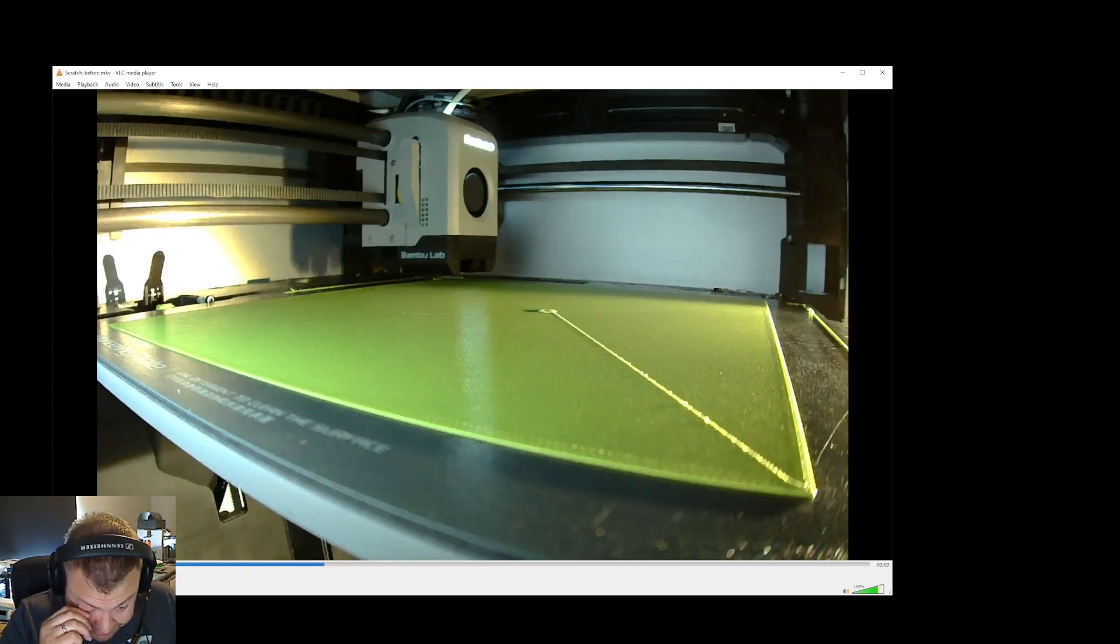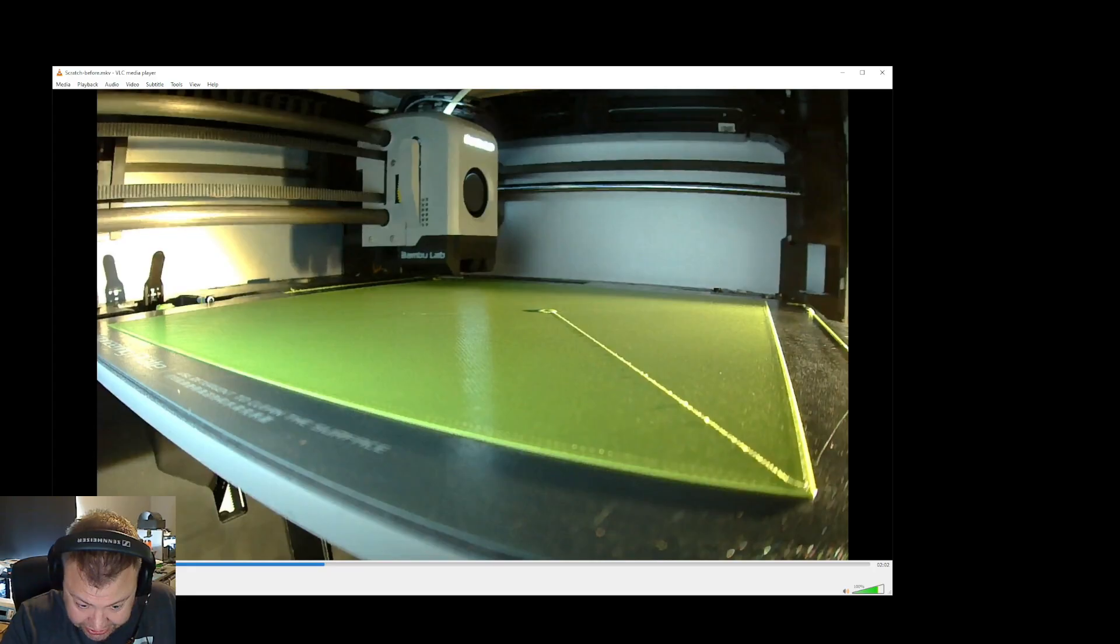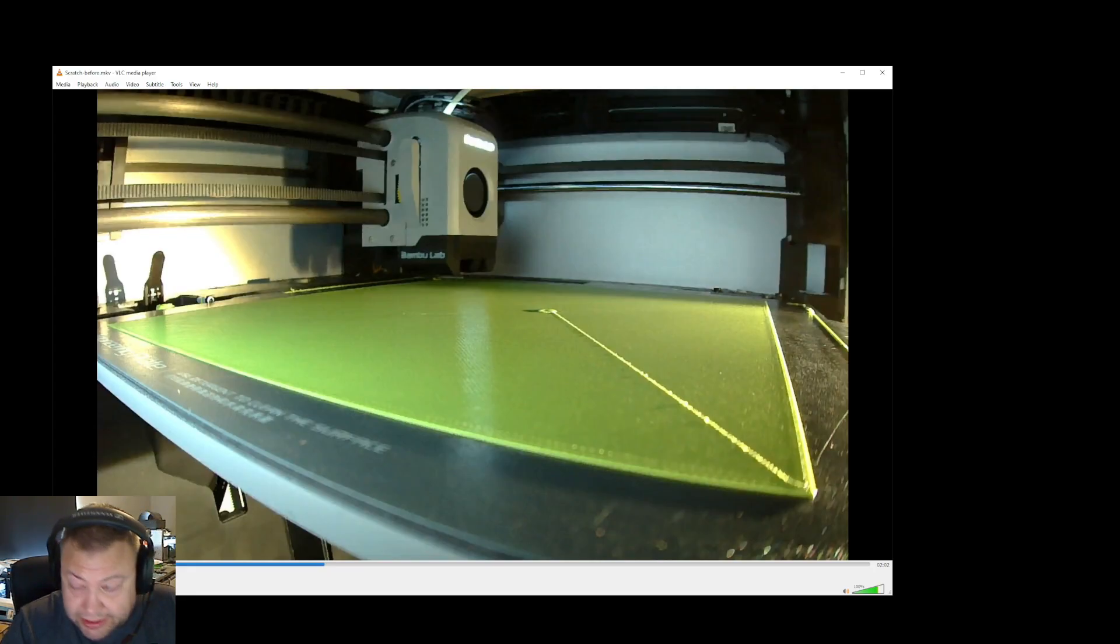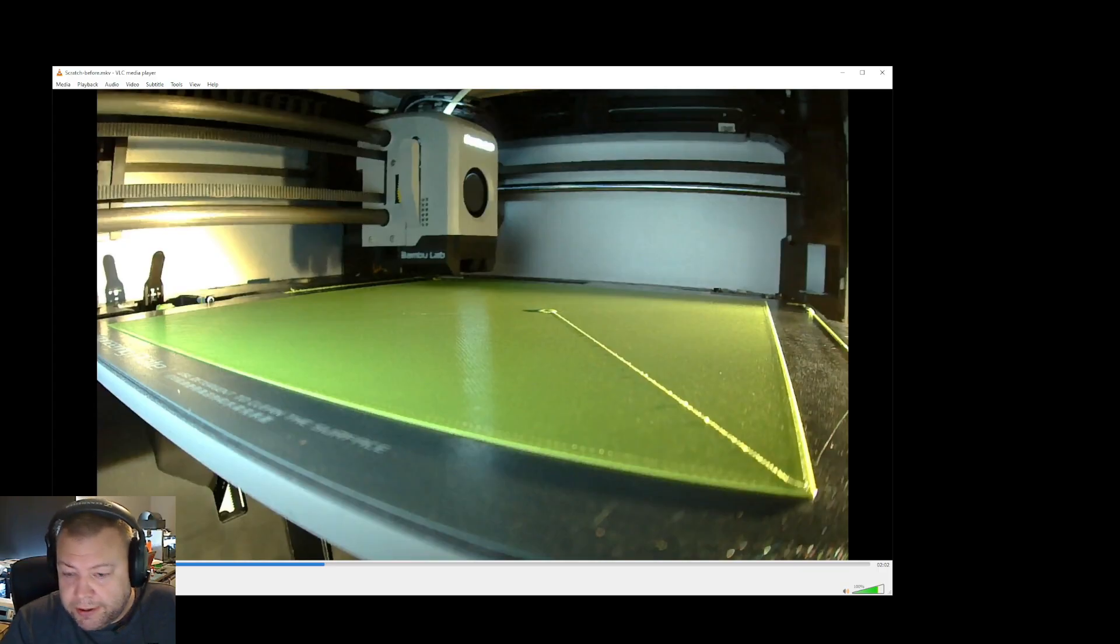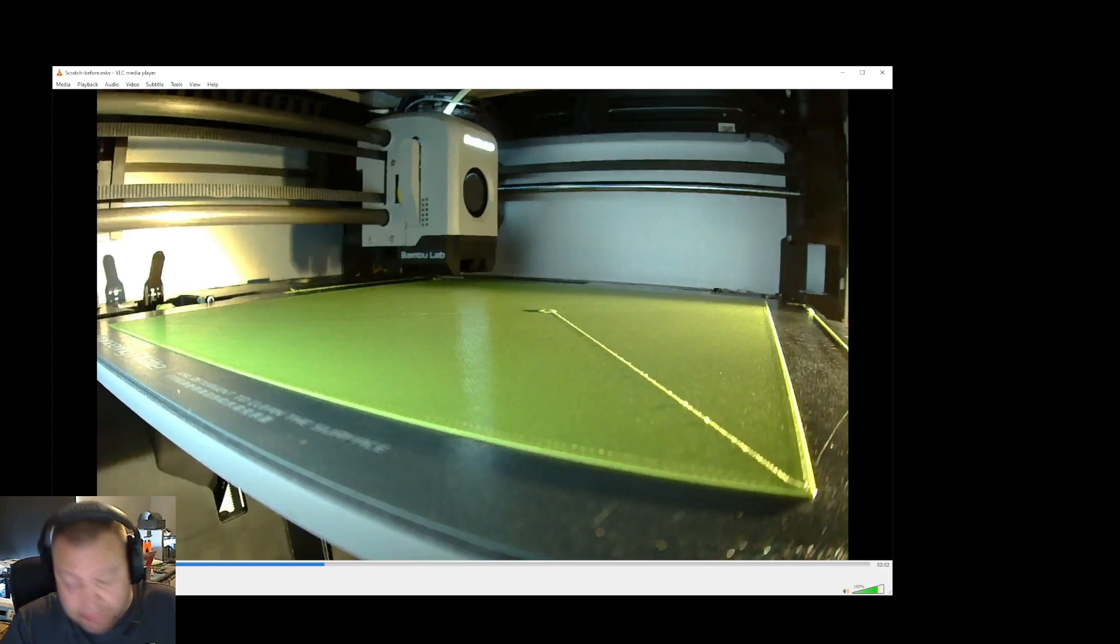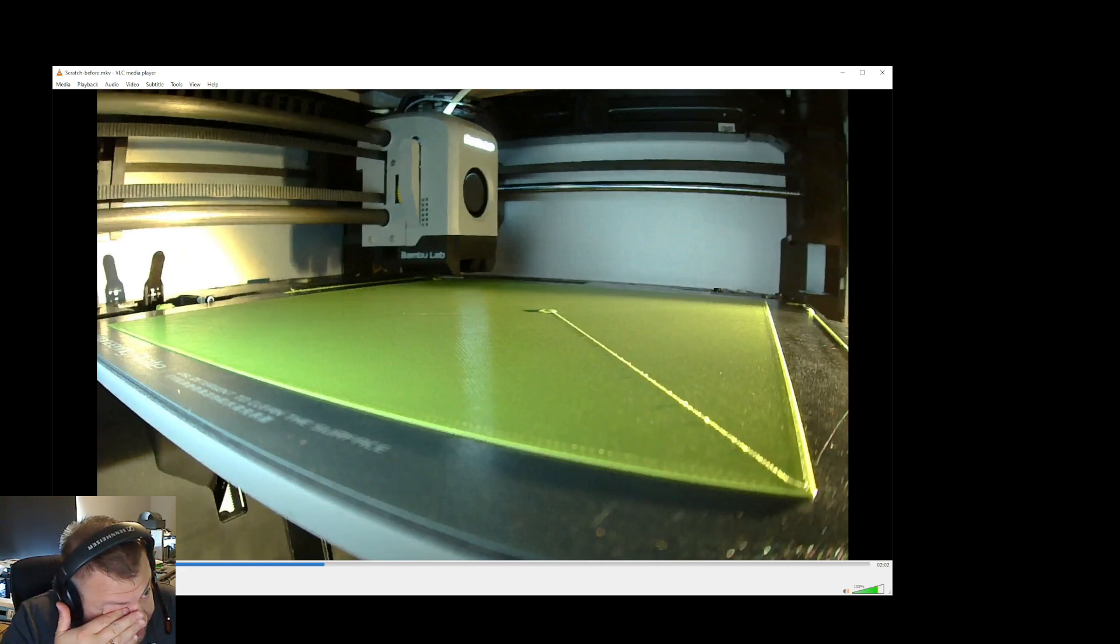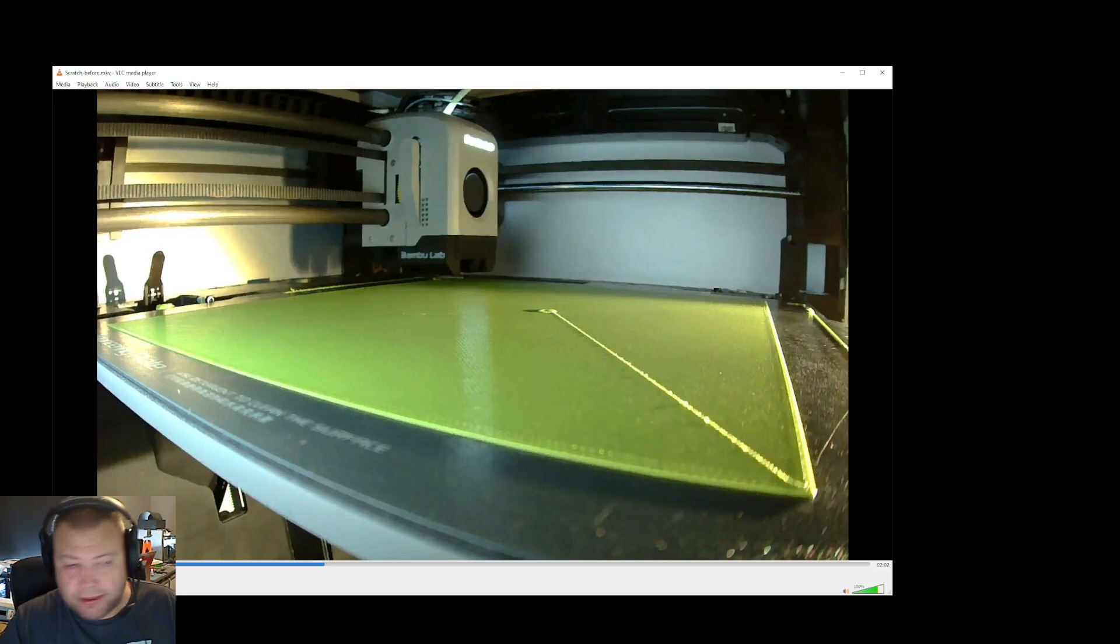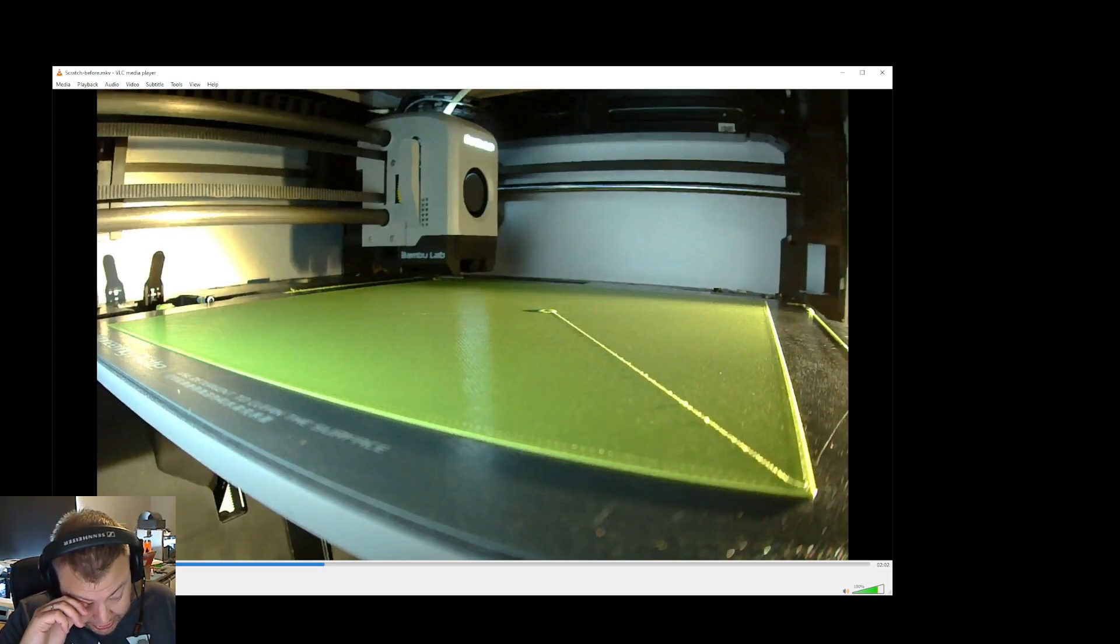It's not that deep, but it has some potential risks when it does this. Because if the filament is not sticking so well, let's say it's on one of those textured plates. In this case I'm using glue and engineering plate and I'm printing TPU.